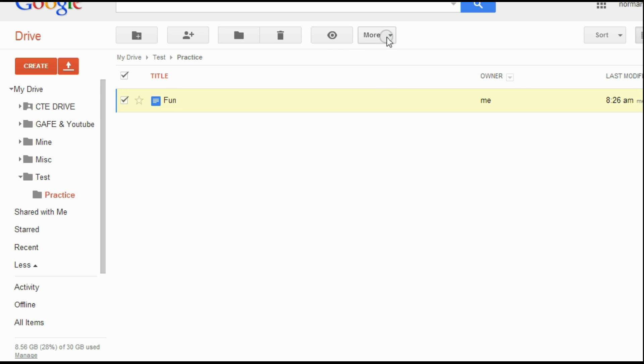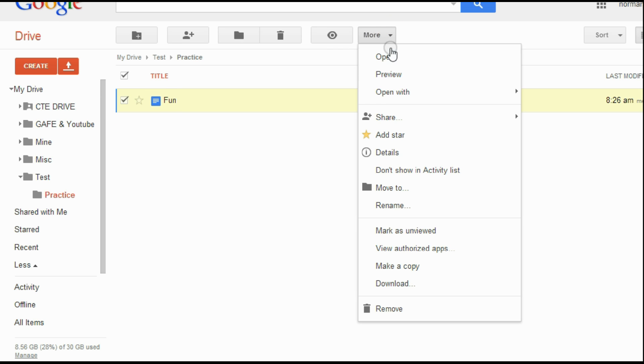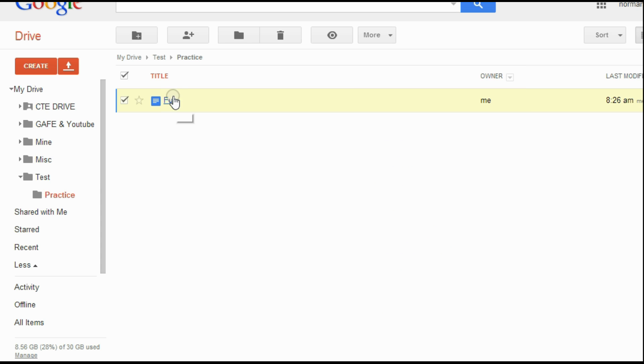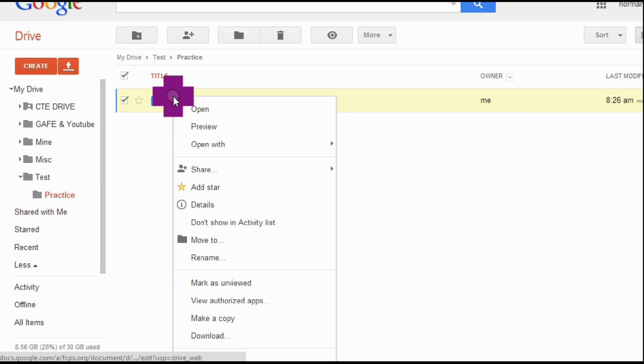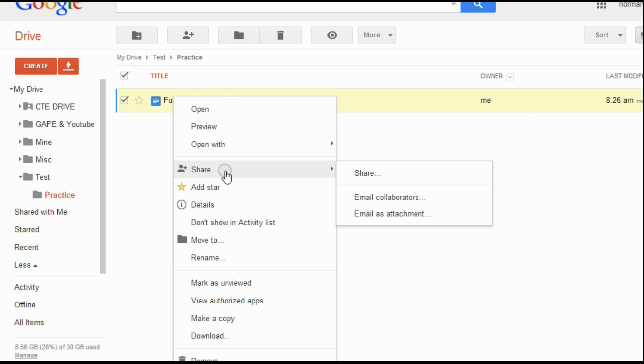I would click on it. You notice I get the drop-down box here, share, or I could right-click and share.